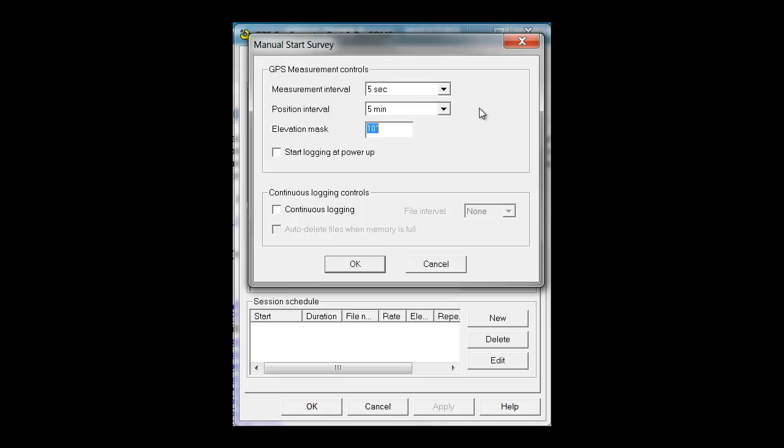I will set the correct elevation mask and choose Start Logging at PowerUp. This enables the receiver to start logging data each time the receiver is turned on and off. Every time this receiver is turned on and off, a separate T02 file will be created automatically.